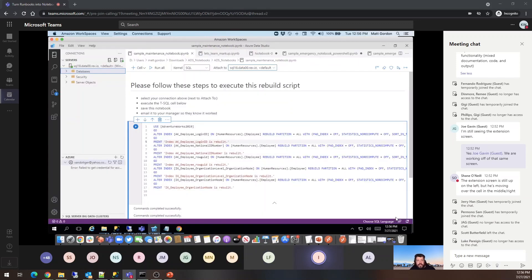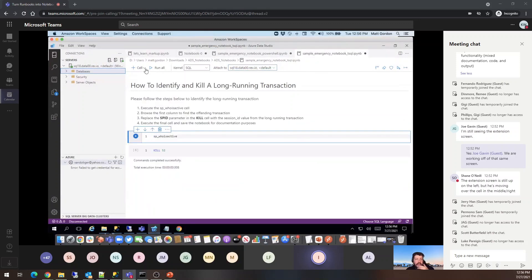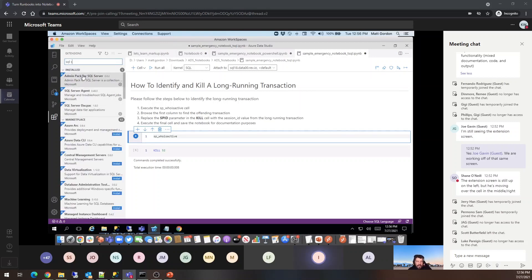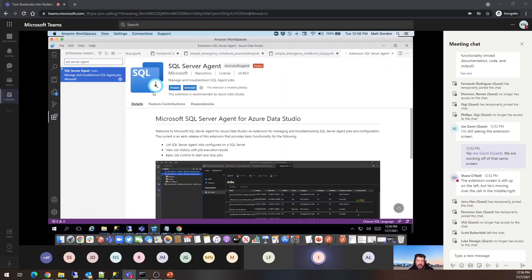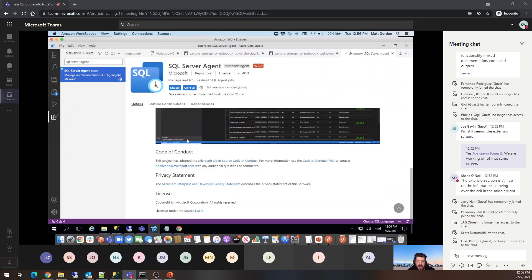Regarding the connection setup for notebooks — you can change connection and you'll see a familiar set of options: pick your server, pick your auth type, and you can set your database there. You can also use server groups. So you don't have to have a USE statement in every script; you can specify the database in the connection. I installed the SQL Server Agent extension — there it is.